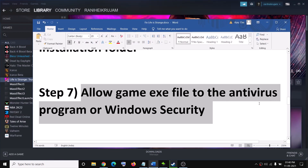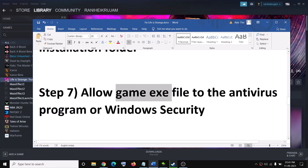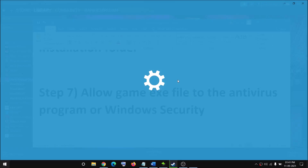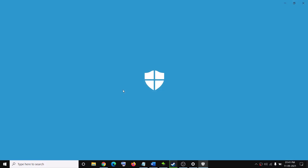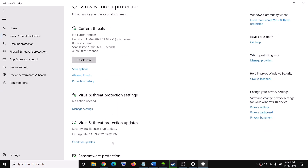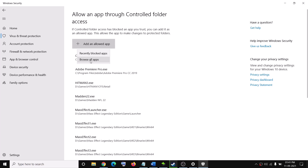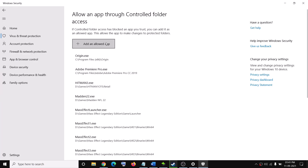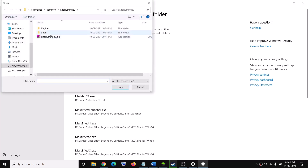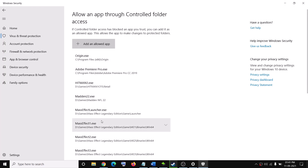The next step is to allow the game exe in your antivirus program. If you have a third-party antivirus such as Avast, Norton, McAfee, or Bitdefender, add the game exe as an exception. If you're using Windows Security, go to Settings, Update & Security, Windows Security, Virus & Threat Protection, scroll down to Ransomware Protection, click Manage Ransomware Protection, then Allow an App Through Controlled Folder Access. Add the game exe and also the SirenWin64Shipping.exe from the Binaries/Win64 folder.